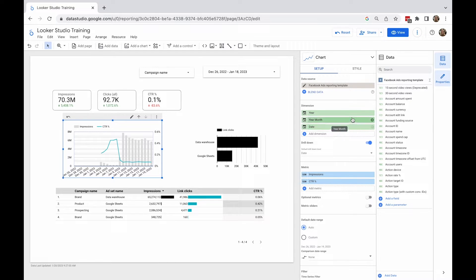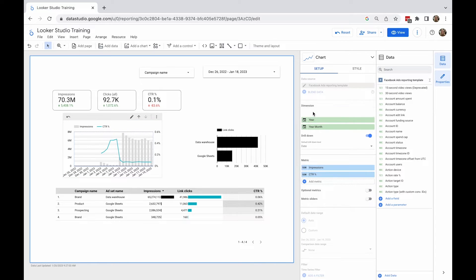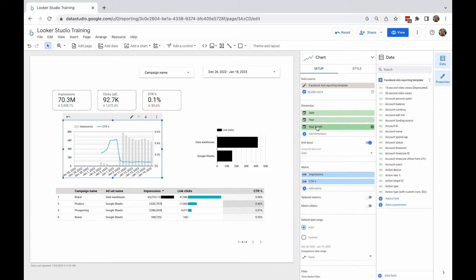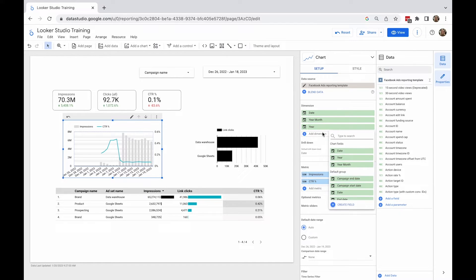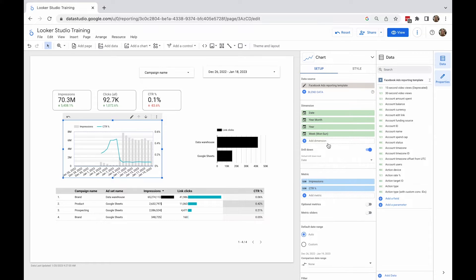I can change the name of the Year Month dimension to Month by clicking on the pencil icon. I can also change the way the dimension is displayed, and I can add another time dimension by clicking the Add Dimension option — for example, I can add a Weekly Breakdown.